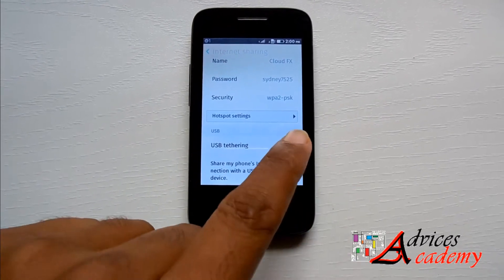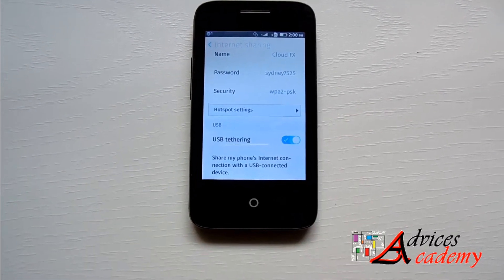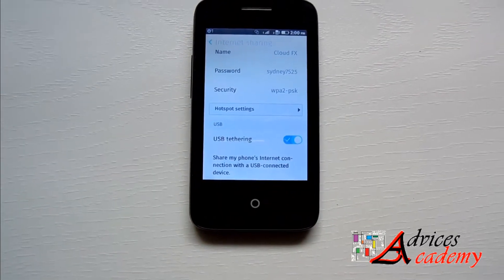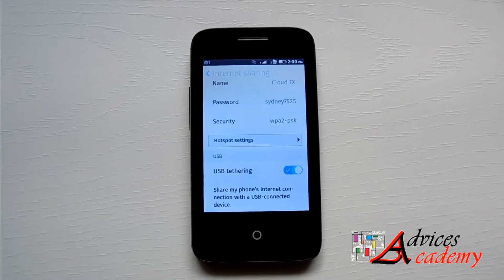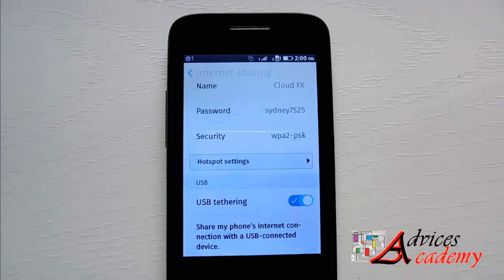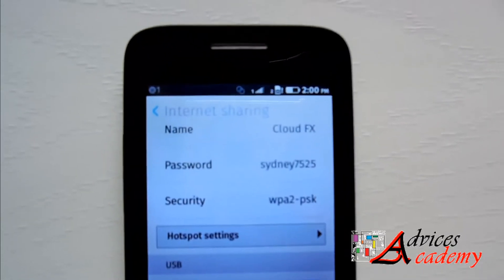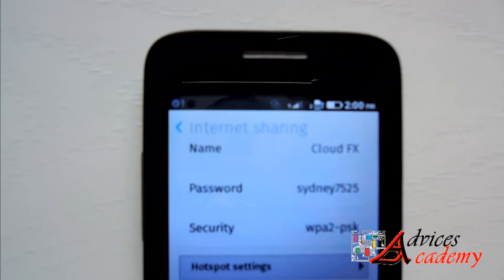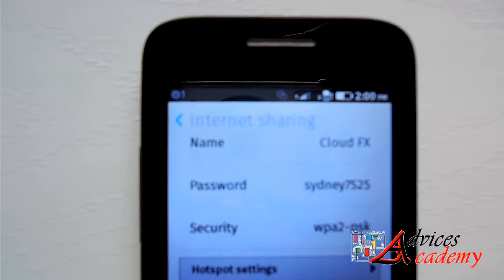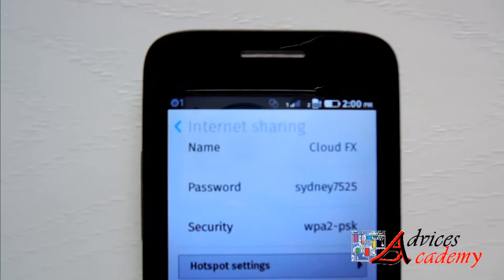USB tethering is now enabled and in the notification panel you will see the symbol of it. Thanks for watching and do subscribe for more.